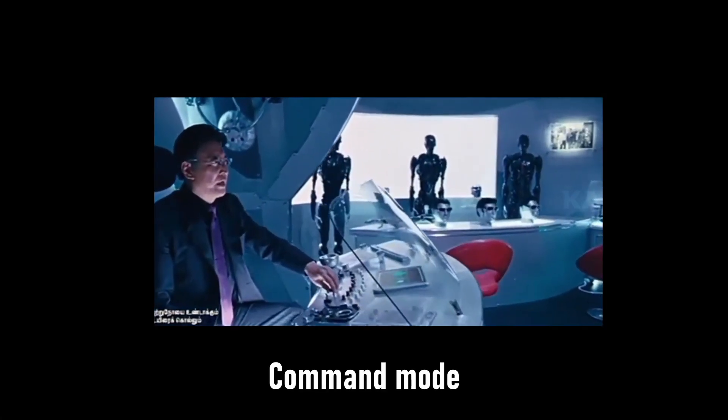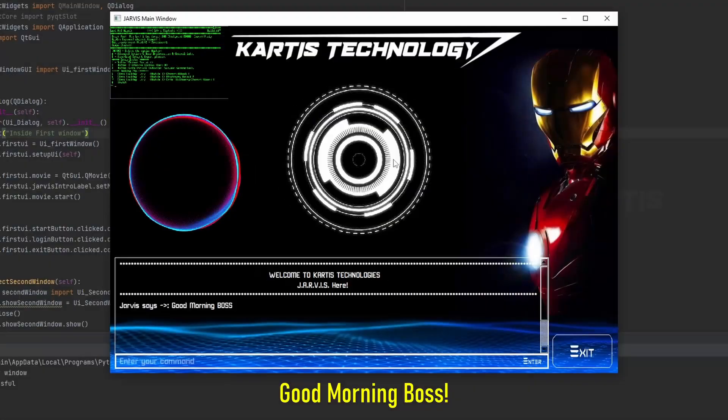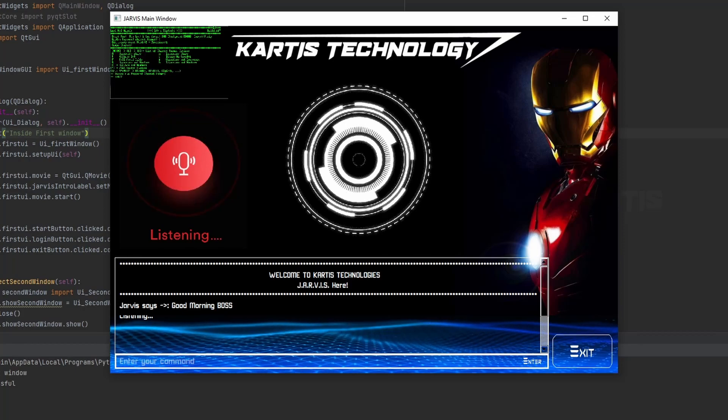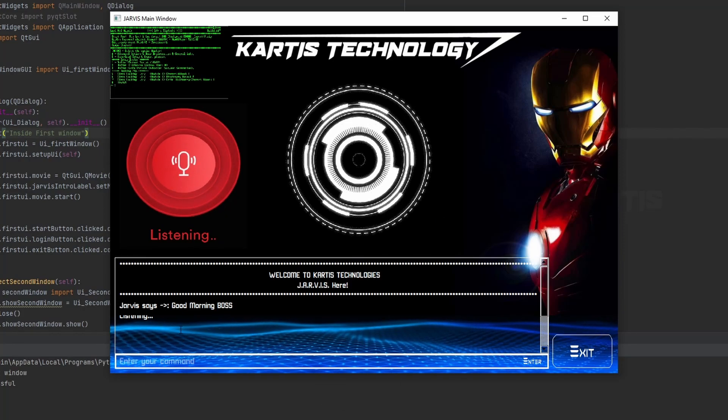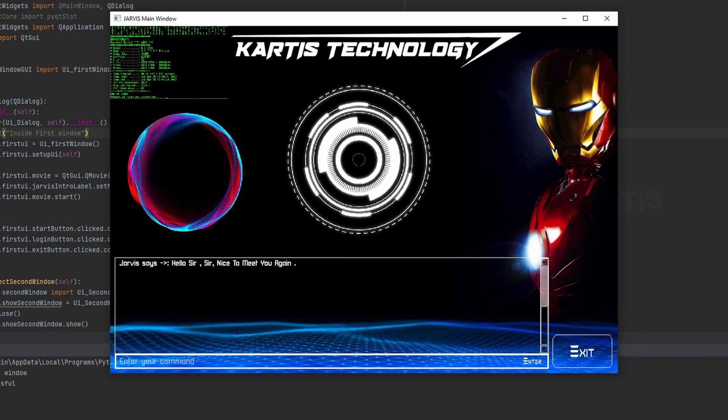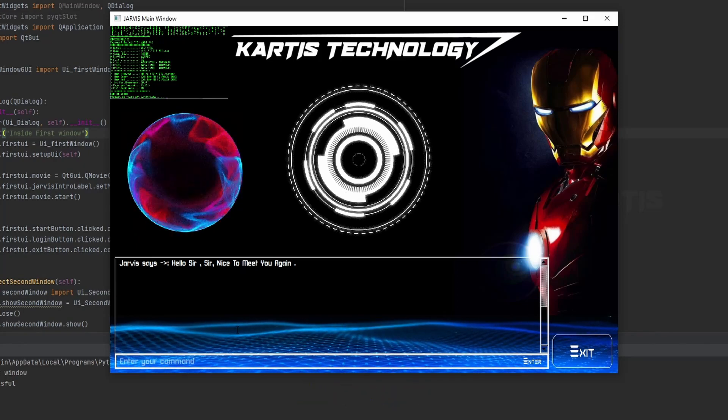Activate command mode and stand up. Good morning boss. Hey Jarvis, hello. Hello sir, nice to meet you again.